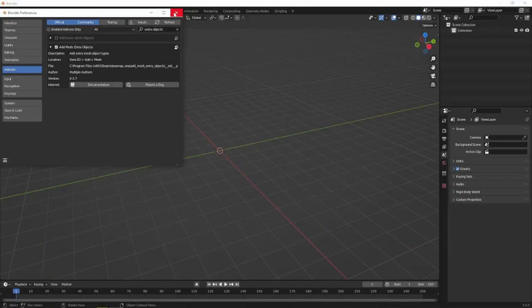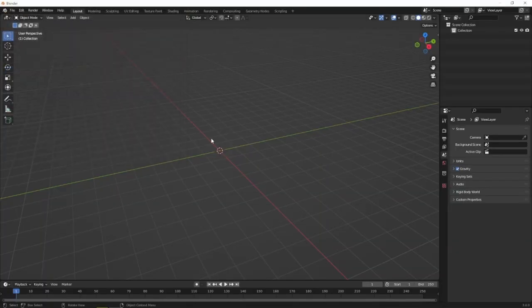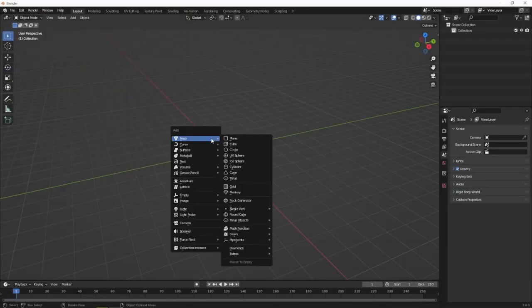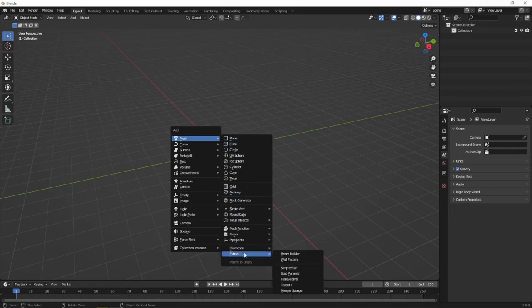Next, we're going to hit Shift-A to add a new mesh. Get on to Extras and click Teapot Plus.